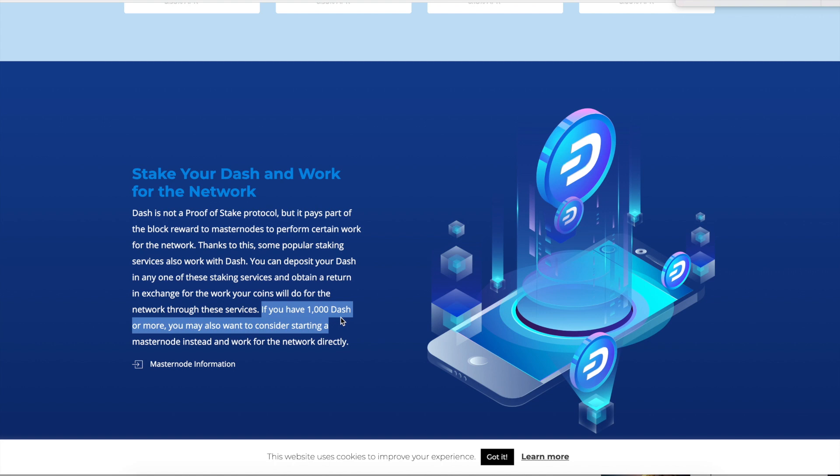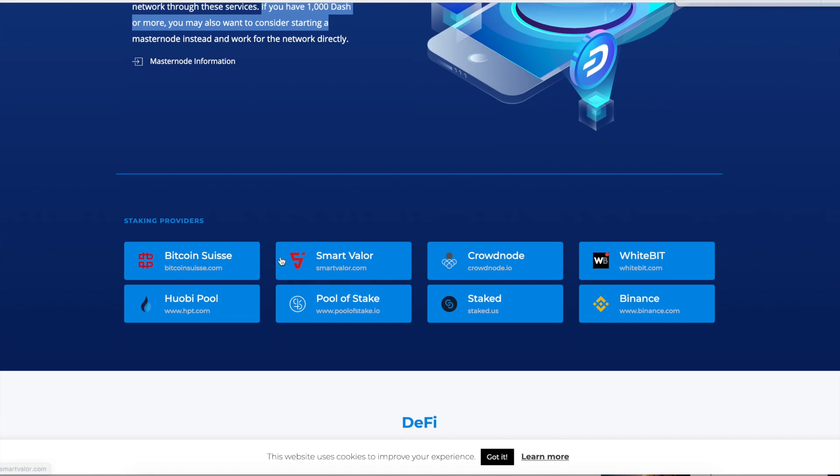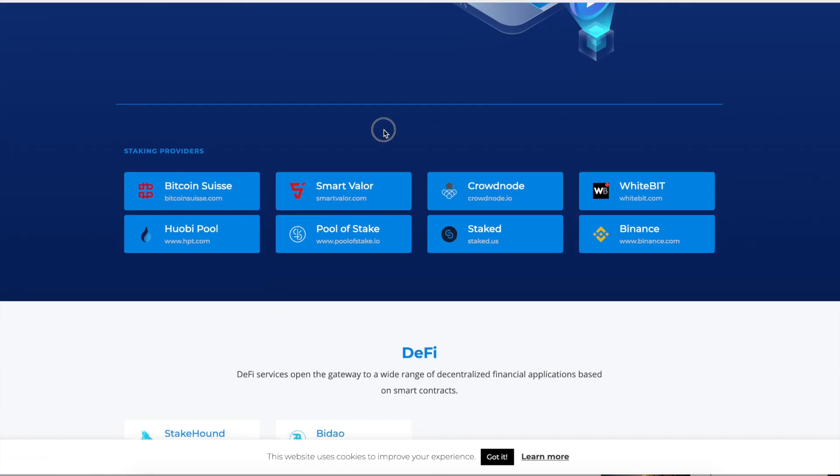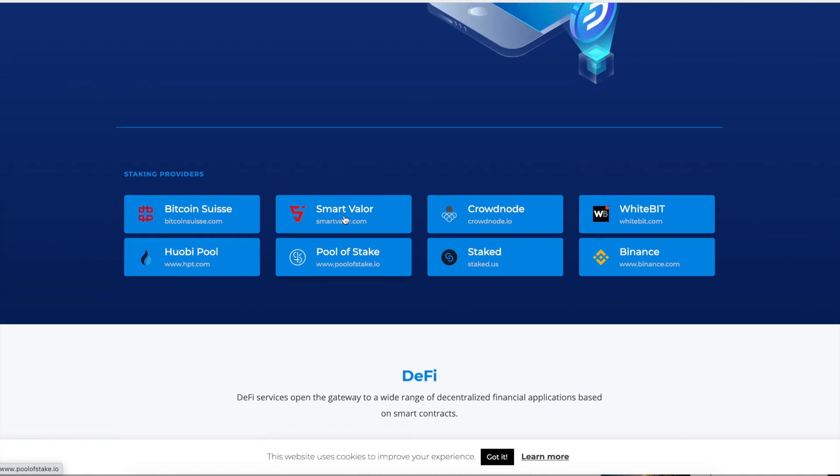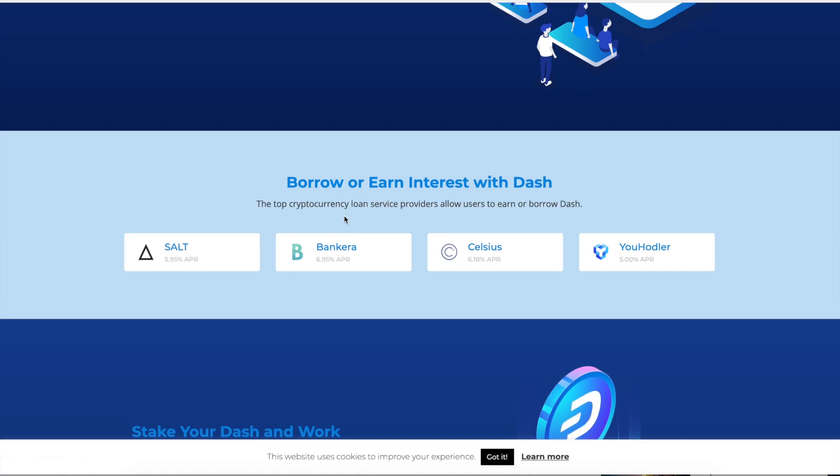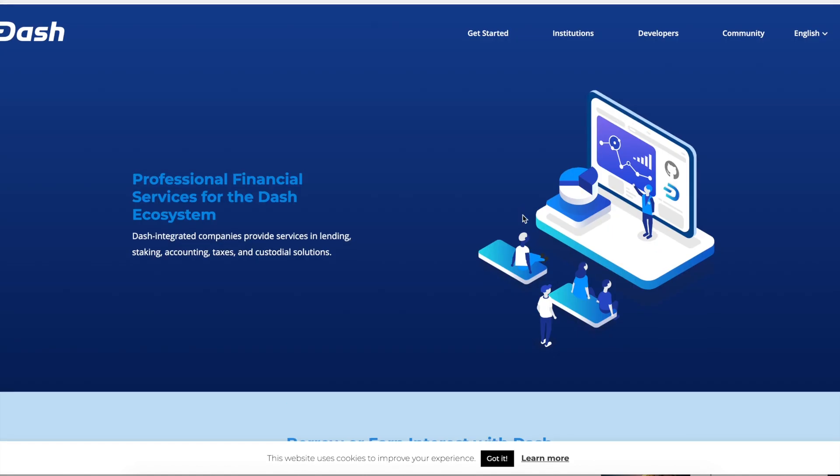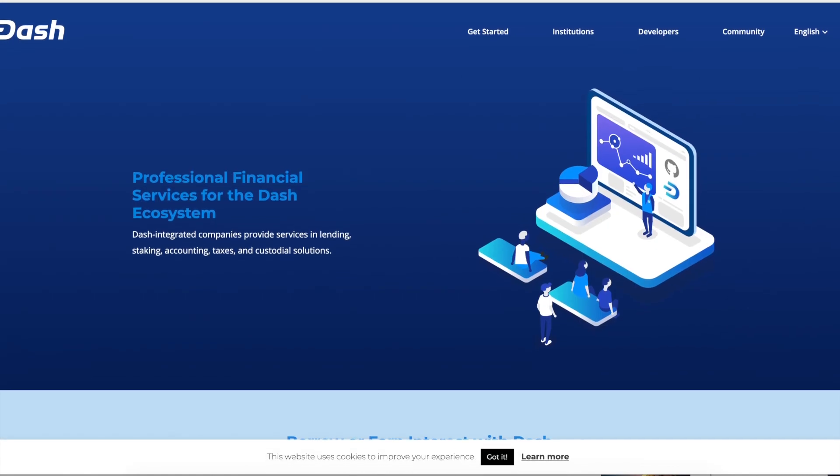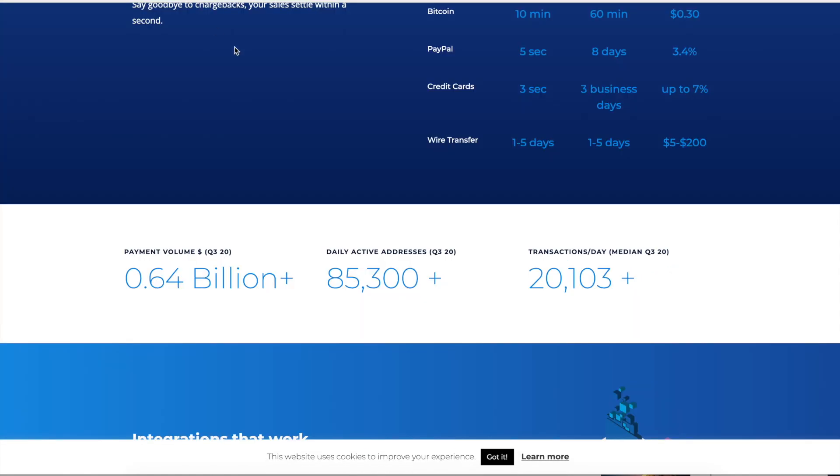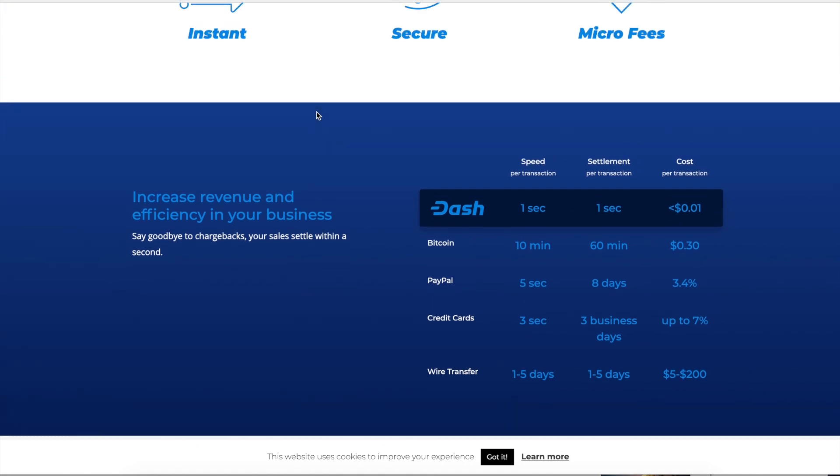So right now, that's currently going to set you back about 10 Gs. But hey, it is what it is. There's also other ways you can just stake. So you can stake with some of the different nodes. You can do Binance, Whitebit, Crowdnode, Smart Valor, and you can get like 5% or 6%. So you can borrow or earn interest with Dash as well. But yeah, it's a cool project.